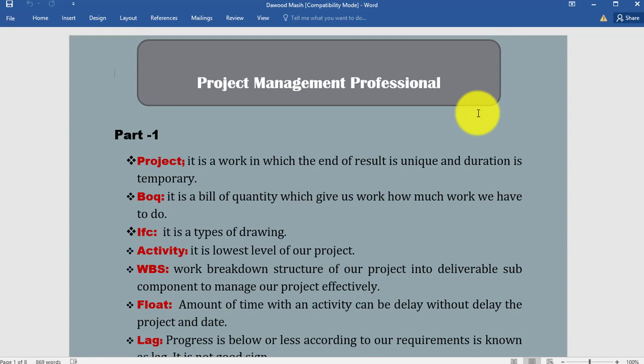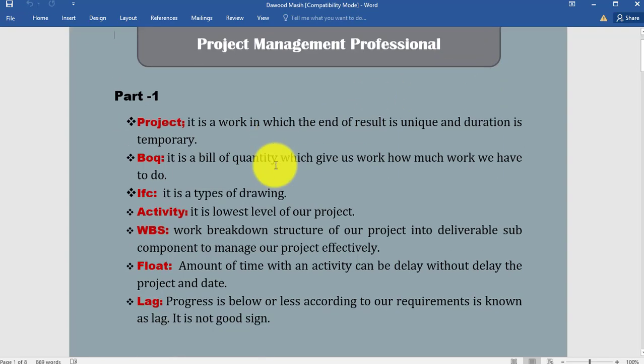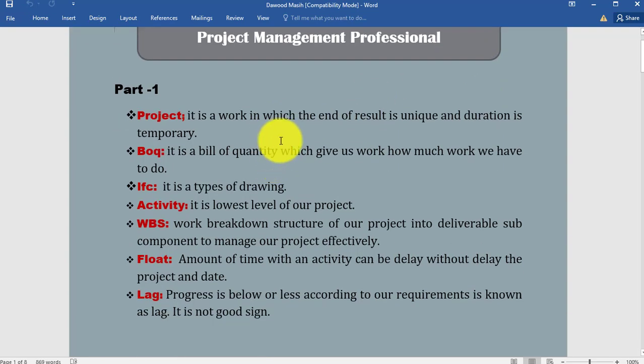So first of all, we discuss what is project. It is a work in which the end result is unique and duration is temporary. The result is very unique and duration is temporary, meaning at one time the project starts and in a specific time the project will end.